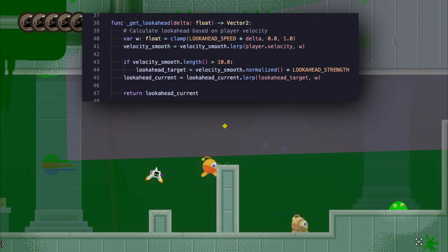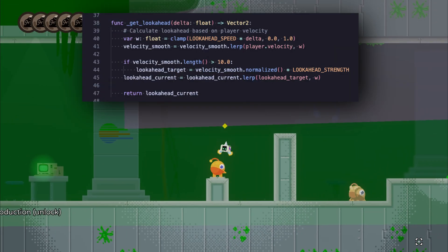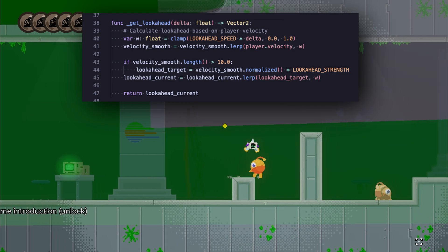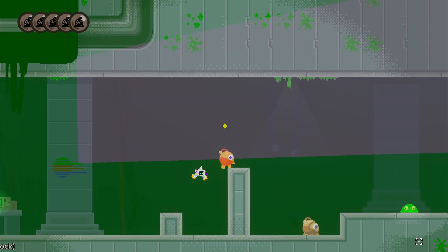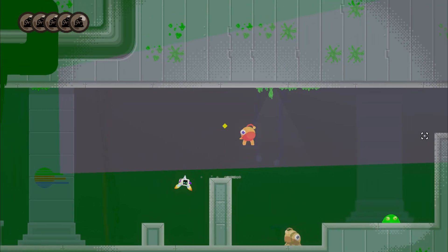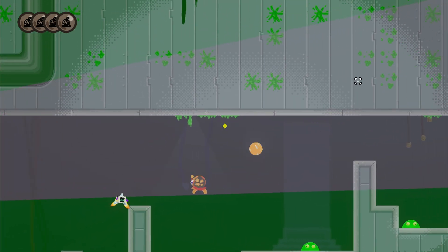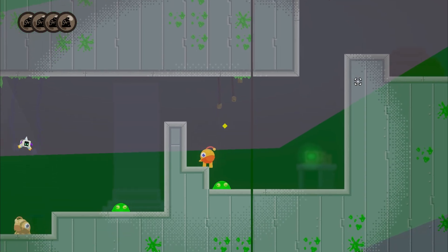And then this look ahead logic can just leverage the velocity of the player. If they're moving to the right, we can move our horizontal offset over to the right, vice versa. Here's where you would add other things like drag margins with equally basic logic.